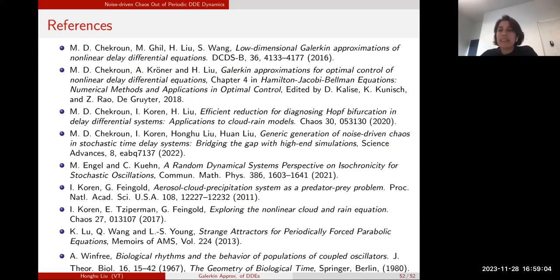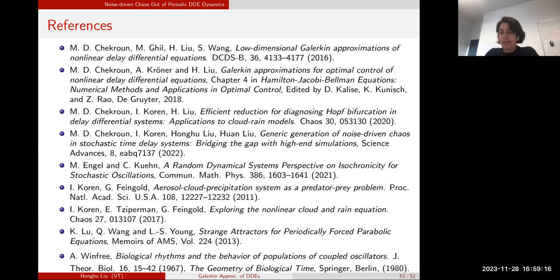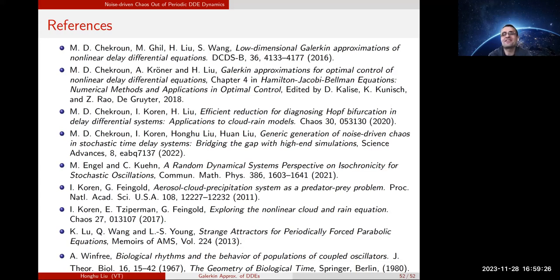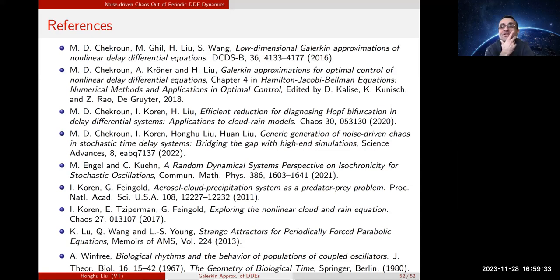Thank you so much, Dr. Liu, for this nice and interesting talk. Let's hear some comments or questions from the audience.